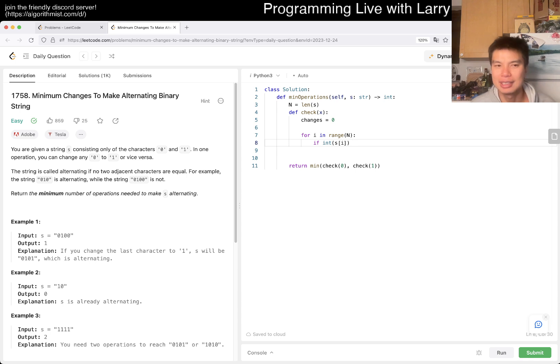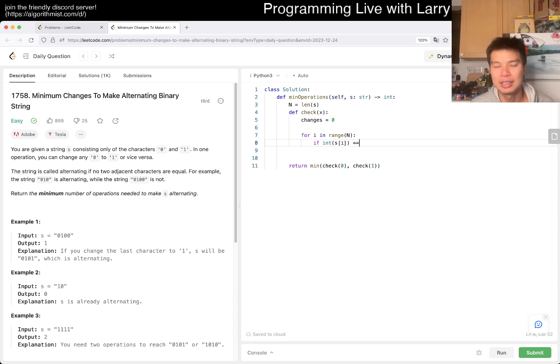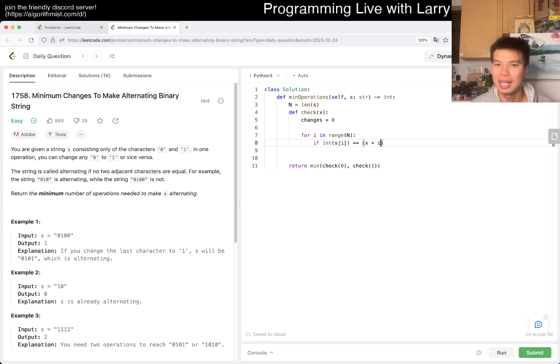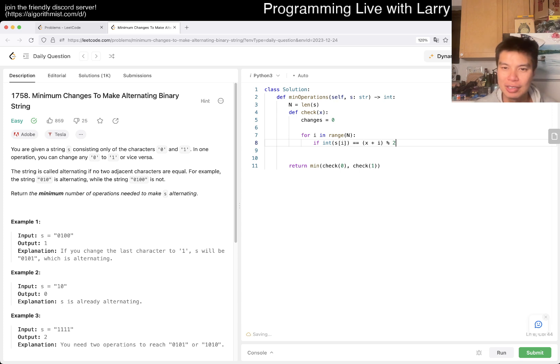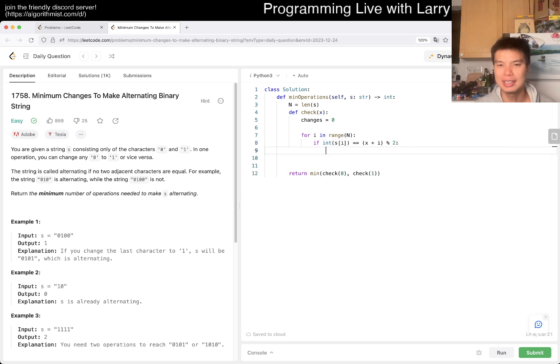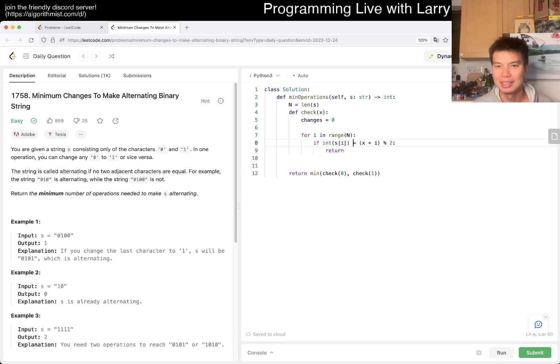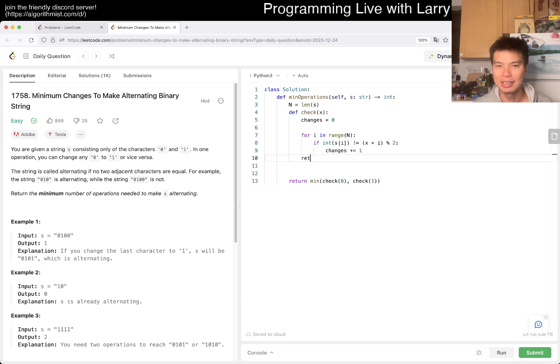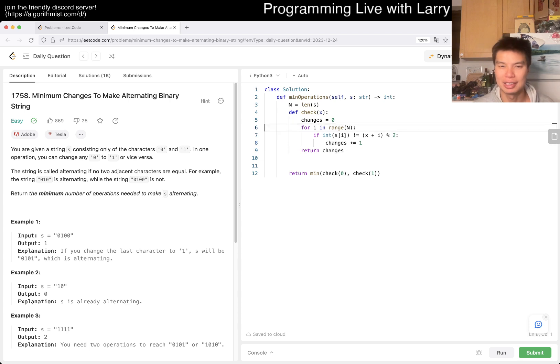Where this is equal to x plus i mod 2, I think, right? Because if this is 0, then all these will be 0, and if this is a 1, then the first one will be 1, and then it will be 0, and so forth. So if this is the case, then we, oh if this is not the case, then we have to change. Otherwise, we just keep going, we don't have to change, and that's it.